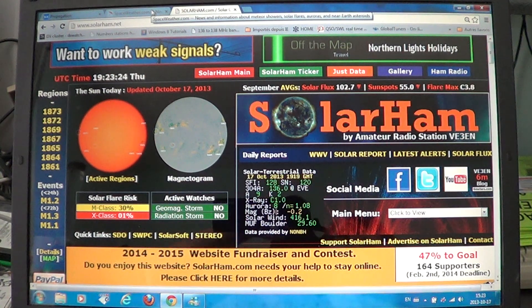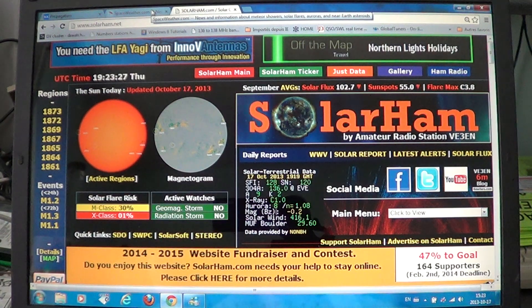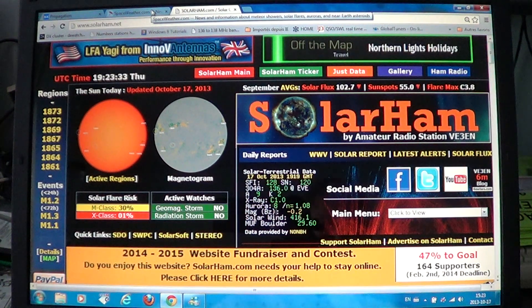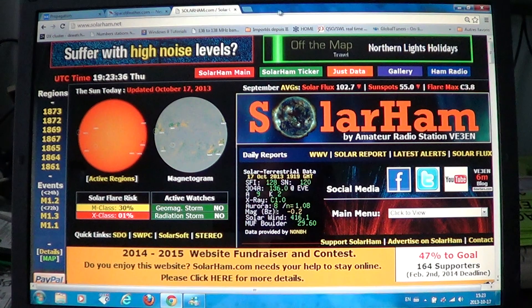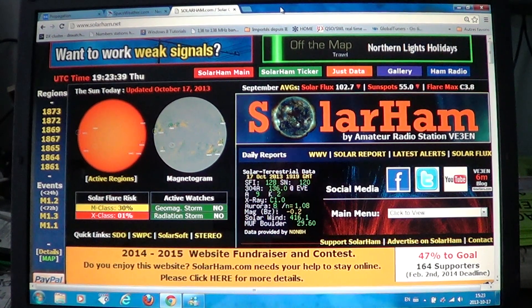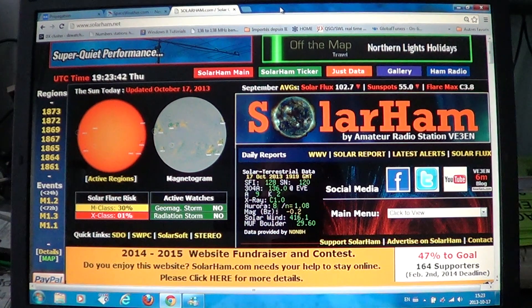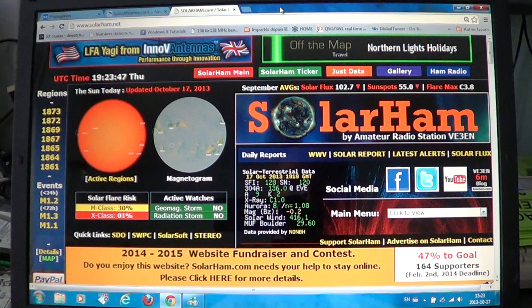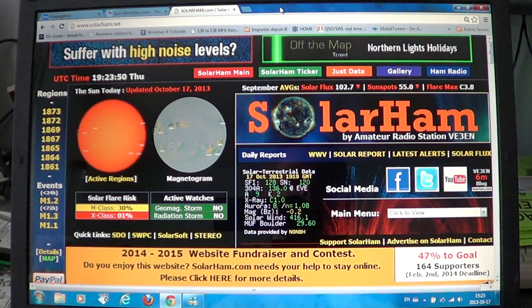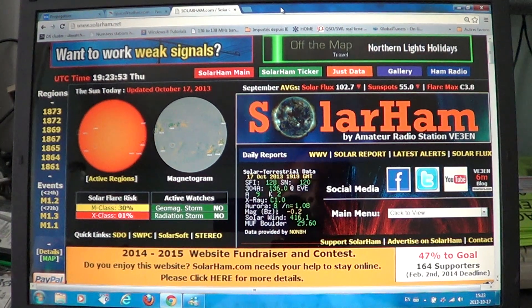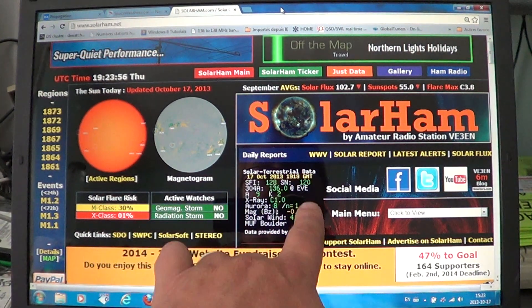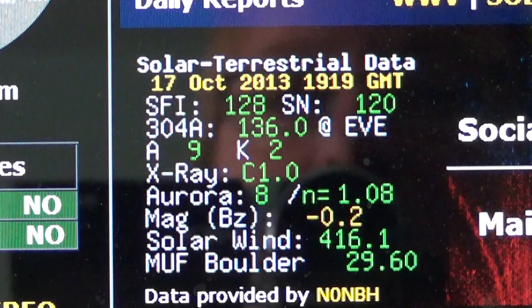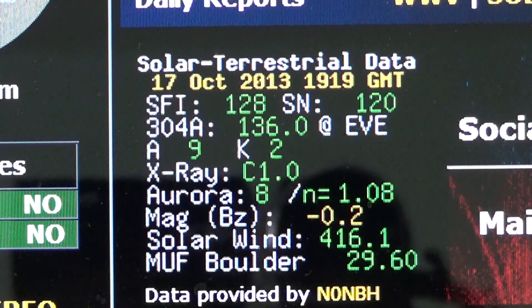First of all, you have to understand the numbers behind solar activity. When you go to this website I'm showing you right now — this is the first one — it's www.solarham.net, and this is actually a website by an amateur radio operator, the VE3EN operator. It has the essential information right here in the middle, if we close in on that.